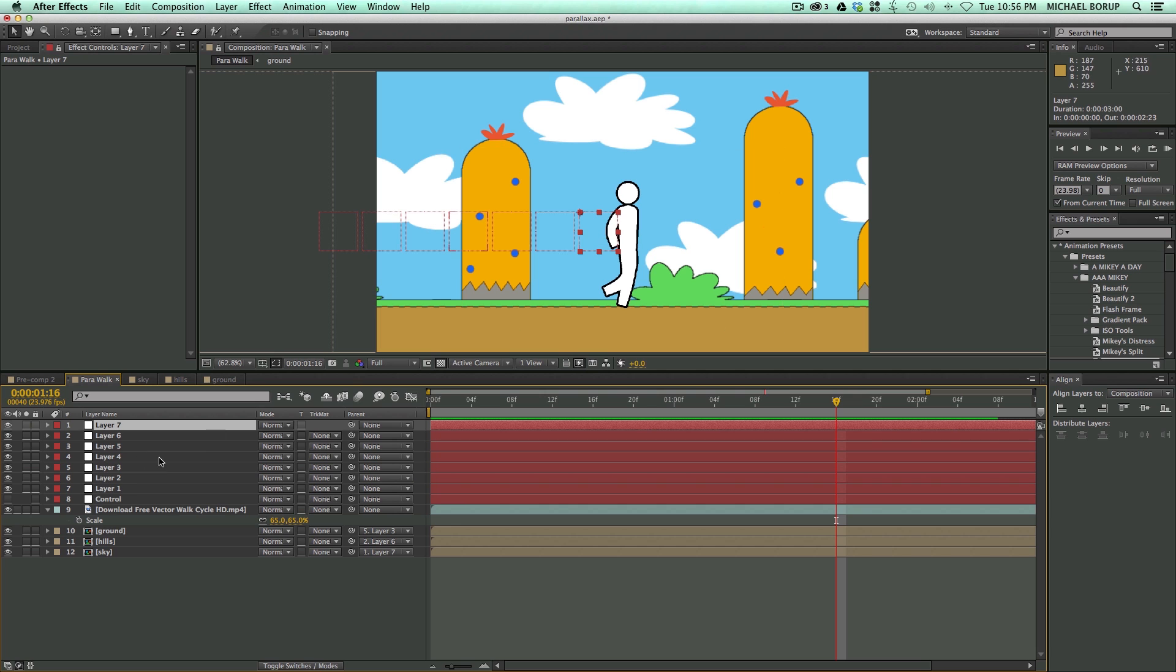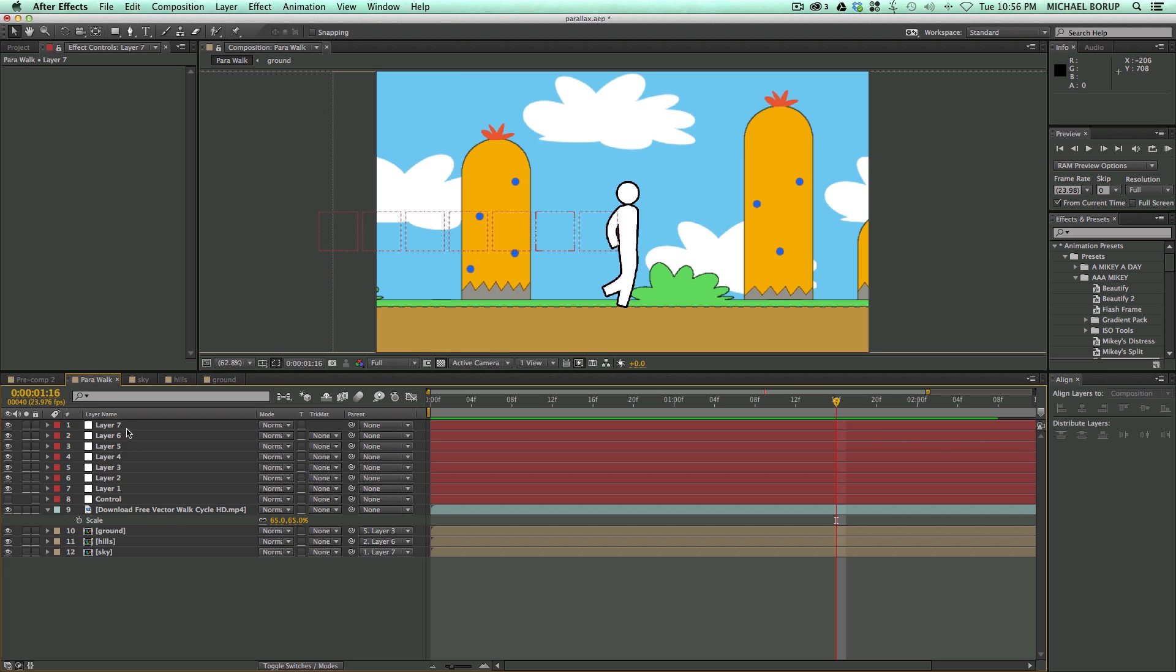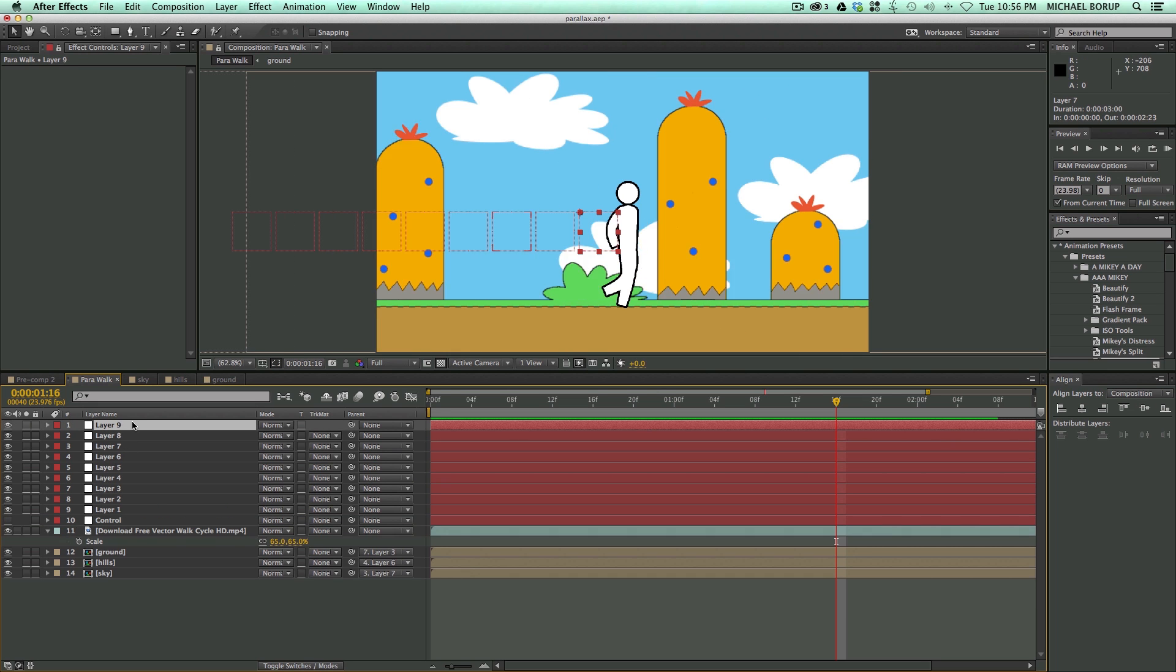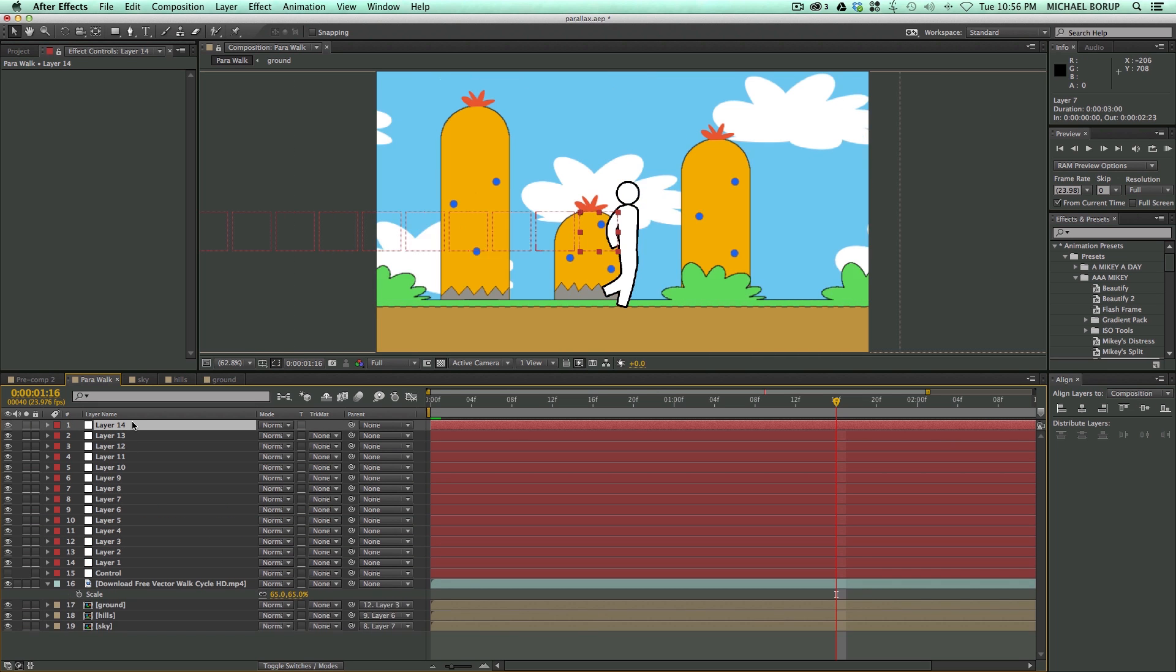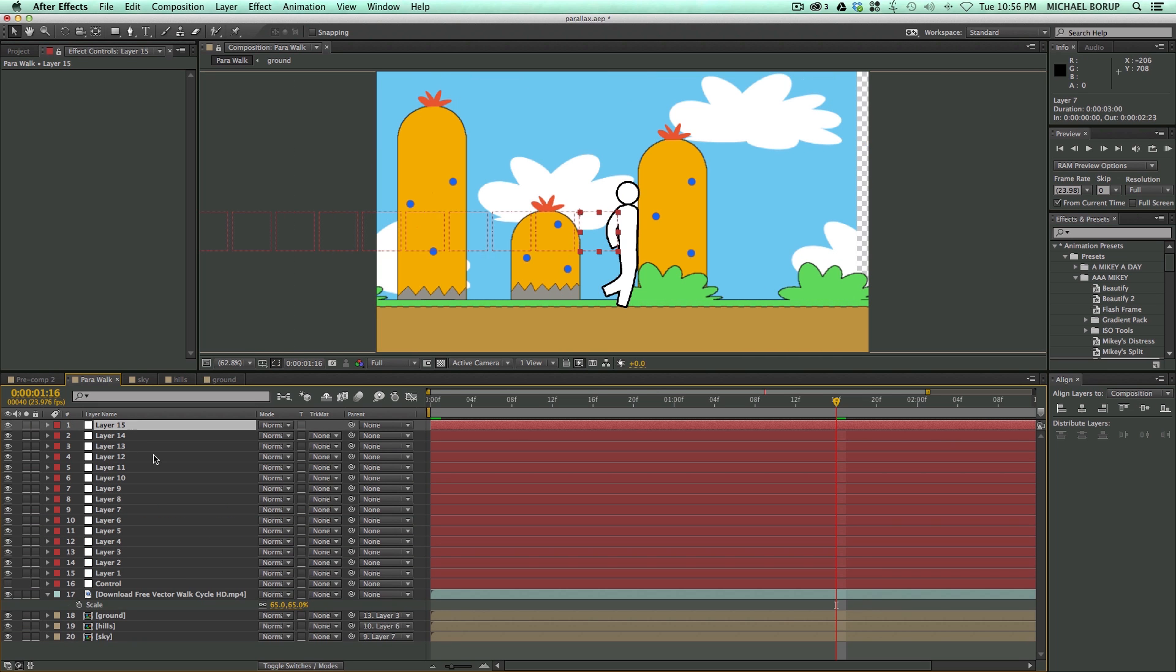And so the further apart they are, the higher the number, the slower it's going to move. So, if I don't want these clouds to move very fast at all, I can come in here and make lots of layers.